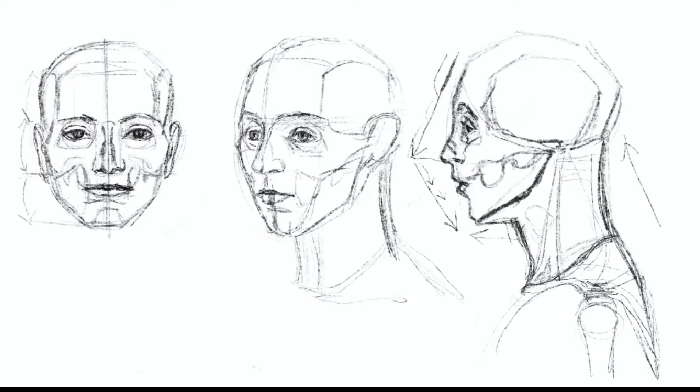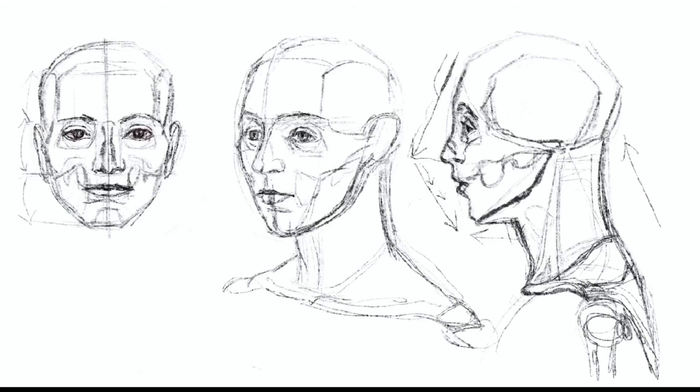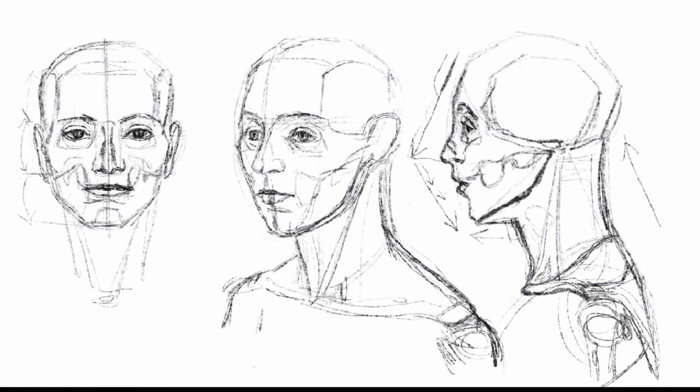Two diagonal muscles start behind the ears and meet in front.